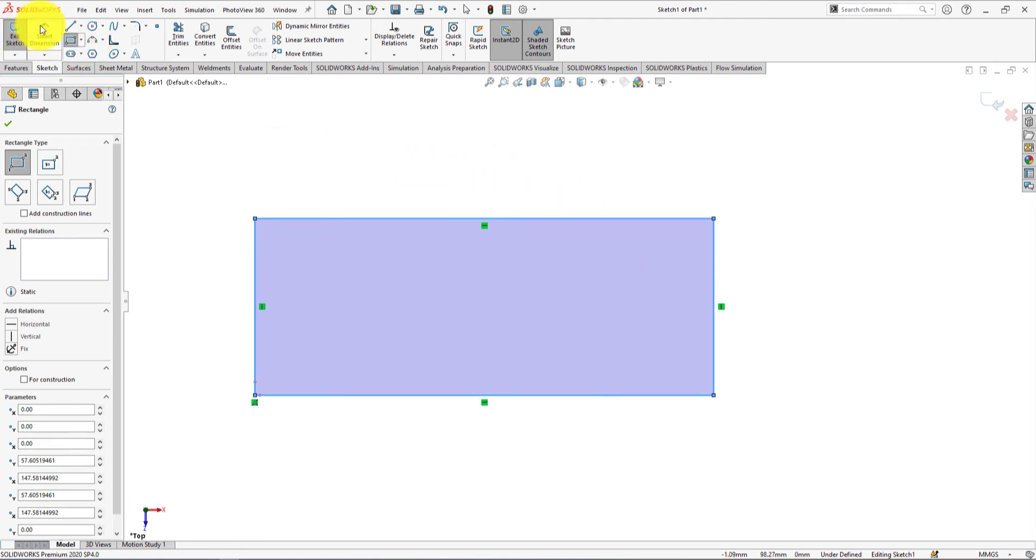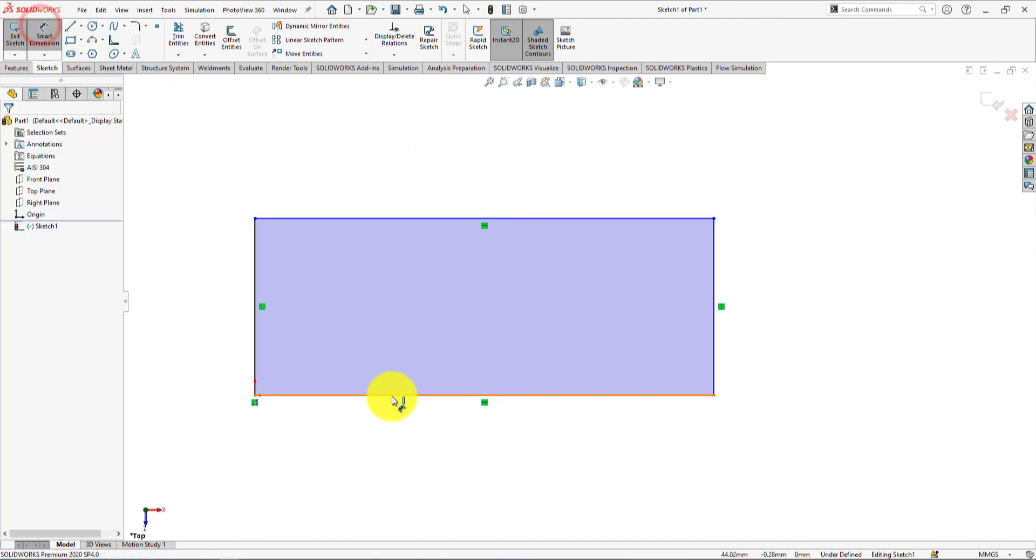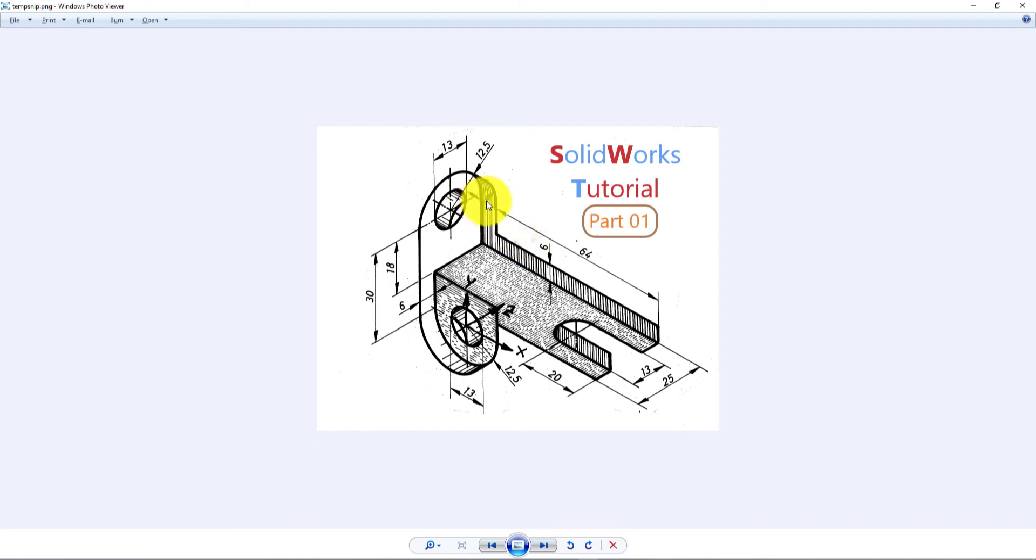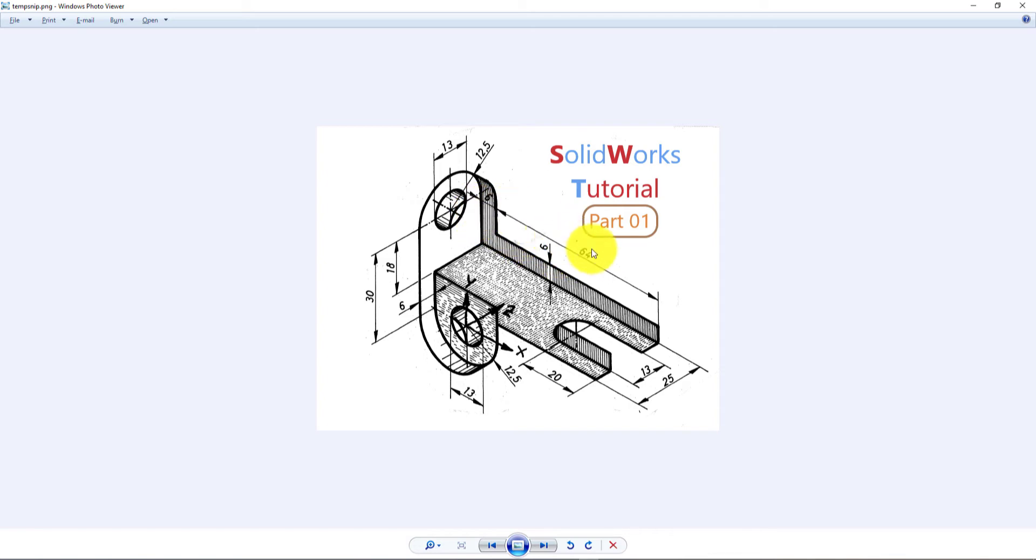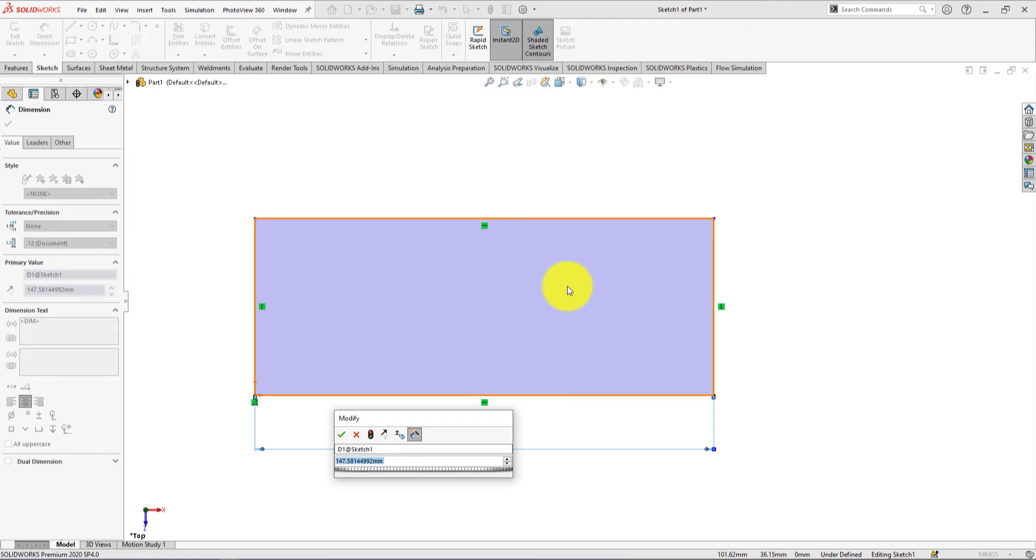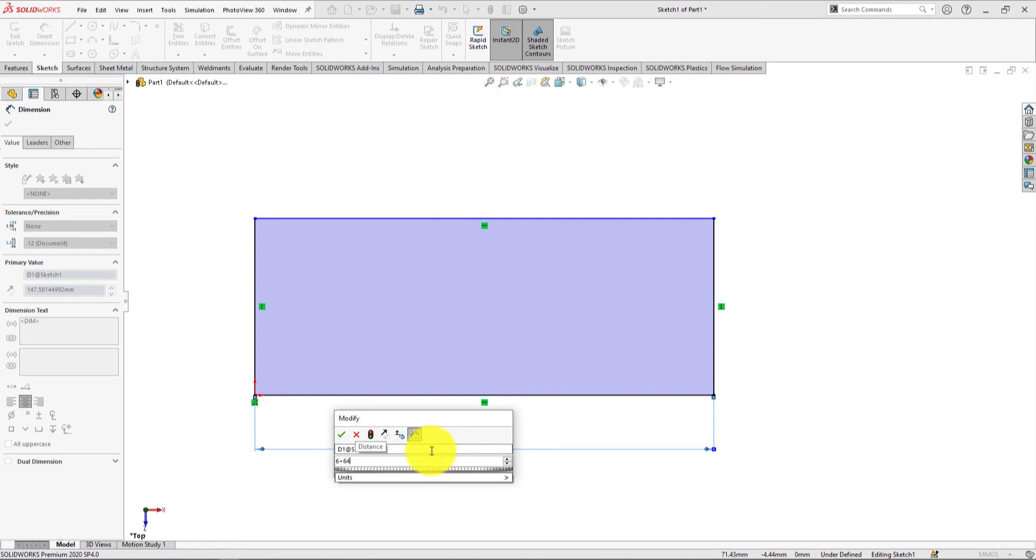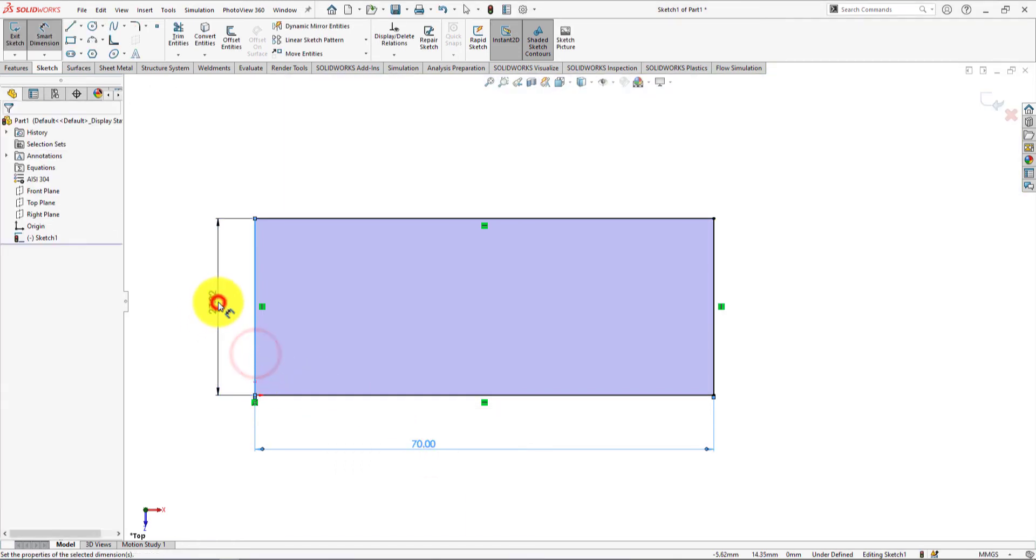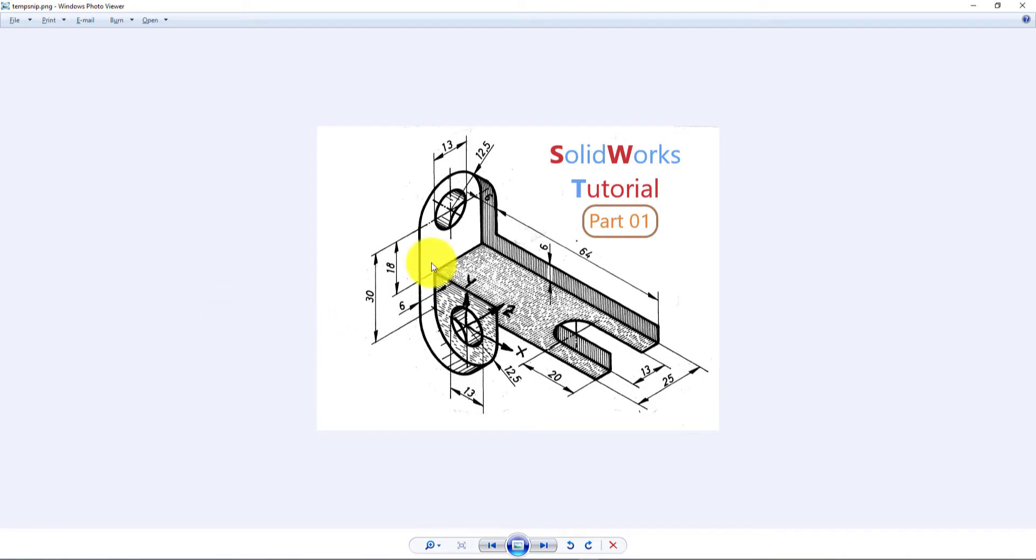Take smart dimension. Here length is 6mm plus 64mm equals 70mm. Width of the rectangle is 25mm.